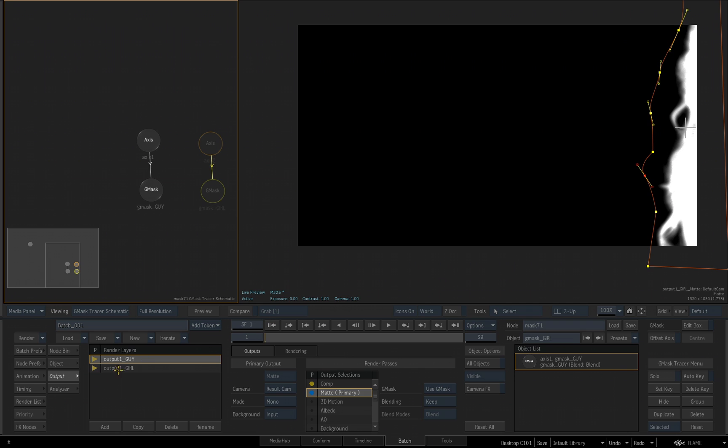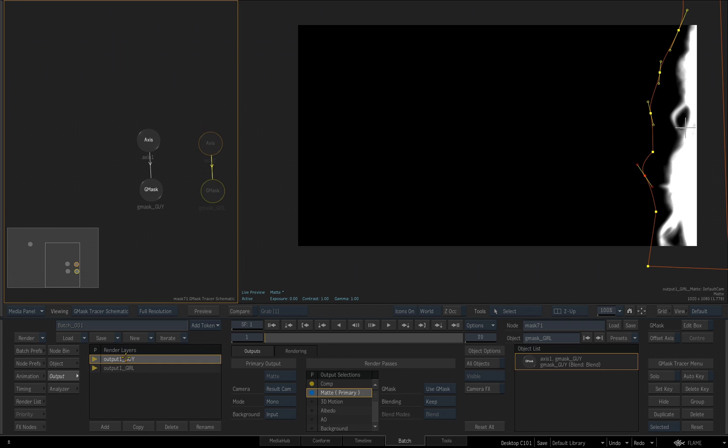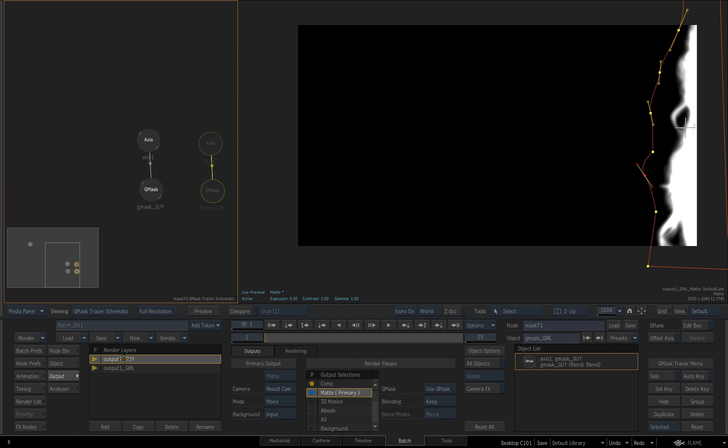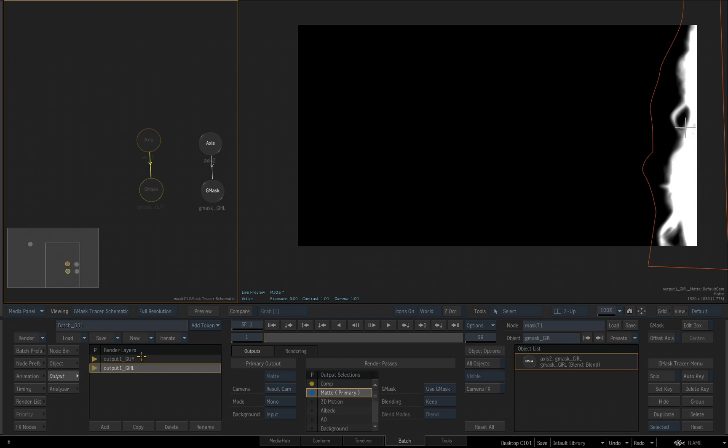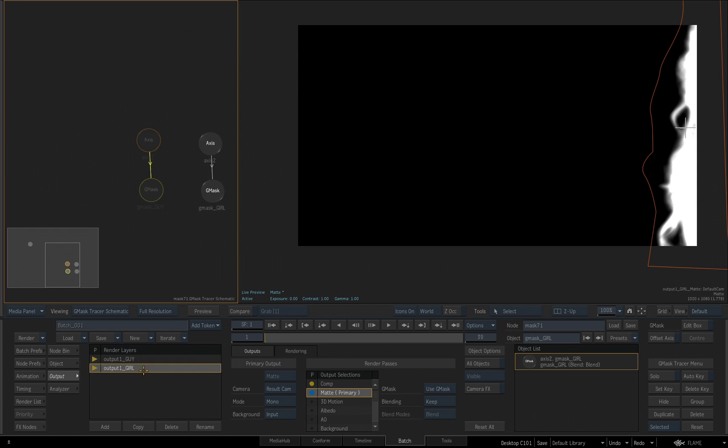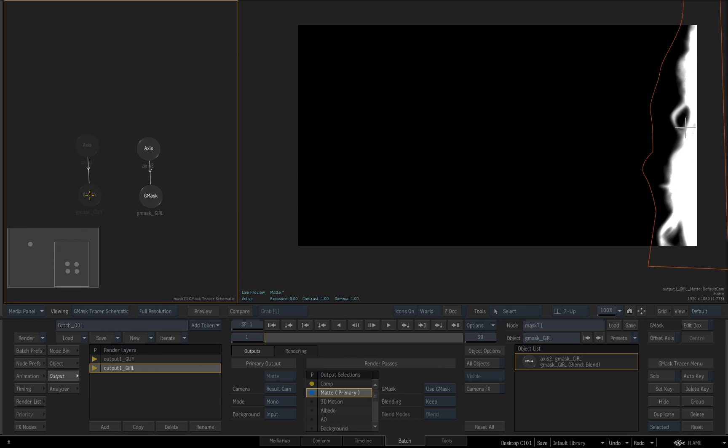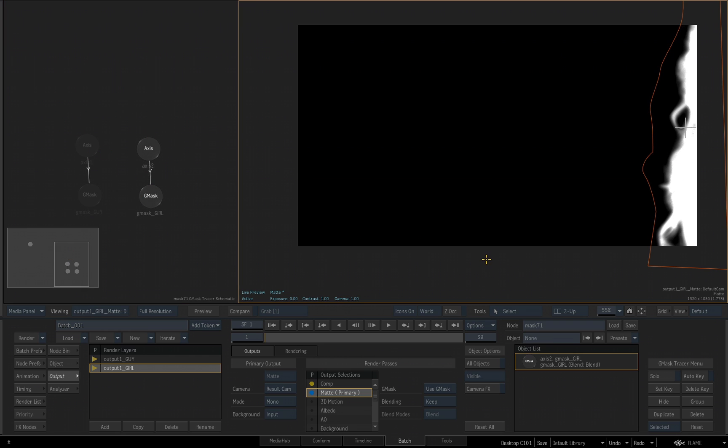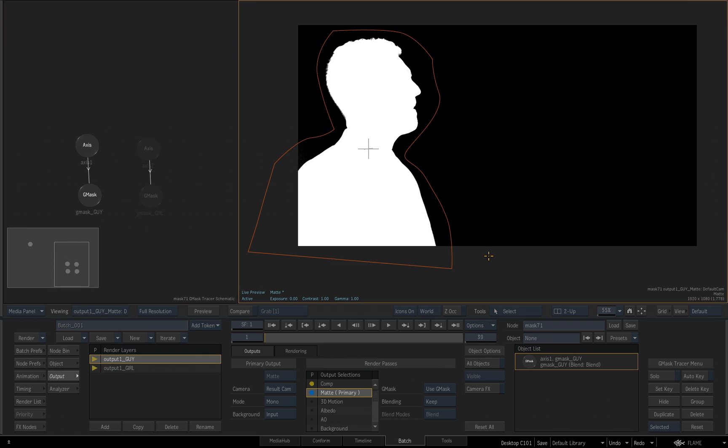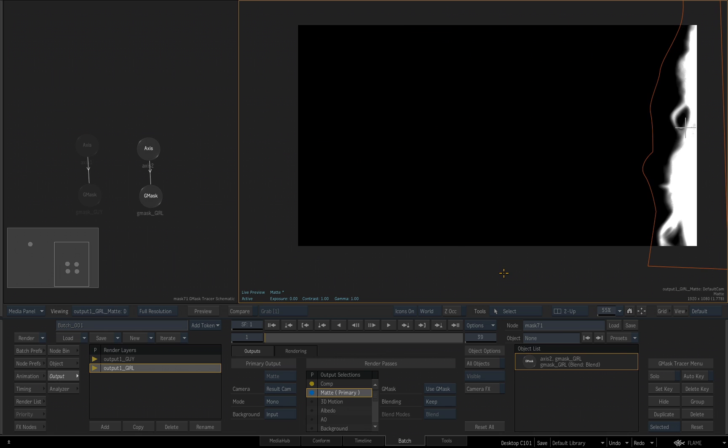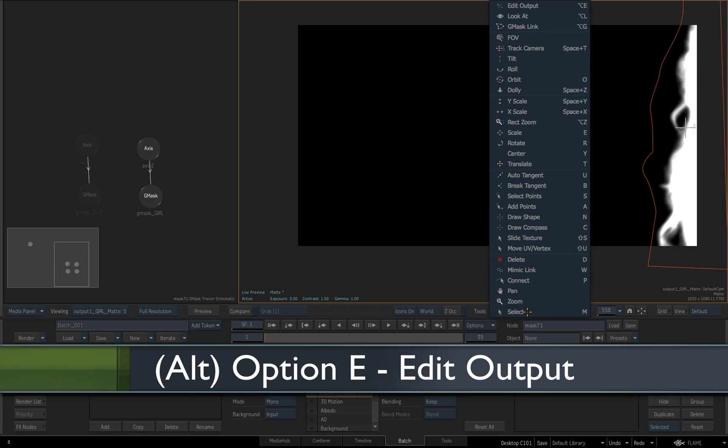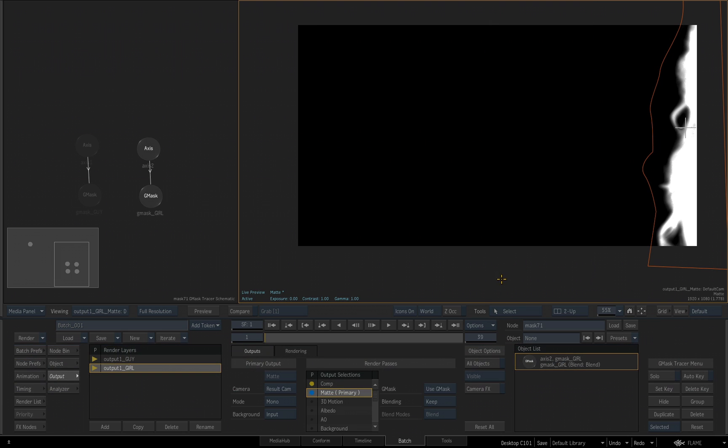So now, as I select each one of these outputs, you're going to notice the mask that is listed is the mask for either the girl. I select the guy output. It is the mask that is on the guy. And it's showing me in the schematic exactly which one is part of this output. I can use the navigator to slide over and center my nodes. And now, if I select this view, and I hit F4, I can look at the guy output, I can look at the girl output. By the way, the hotkey for the edit output is option E. I should have mentioned that earlier, so you can access the edit output by hitting option E.